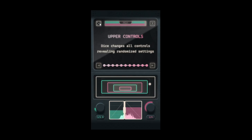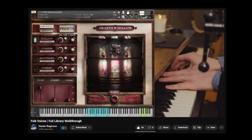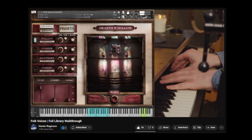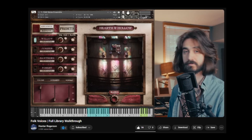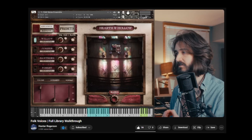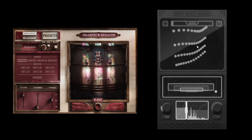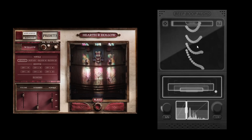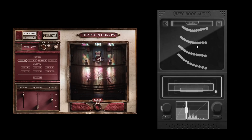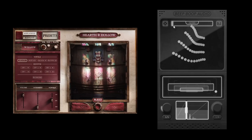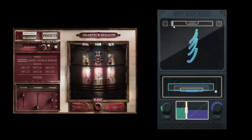So that's an overview of all the controls of Tremor. Now let's hear what Tremor can do on other sounds, such as Hearth and Hollow Folk Voices, which is a project I did with Hunter Rogerson. And this is what it sounds like with Tremor.